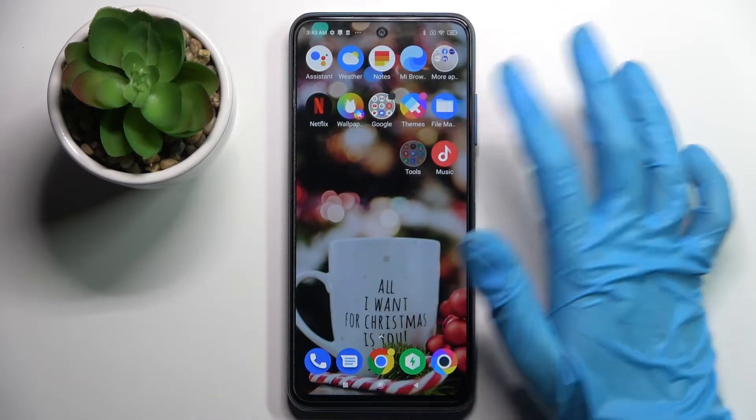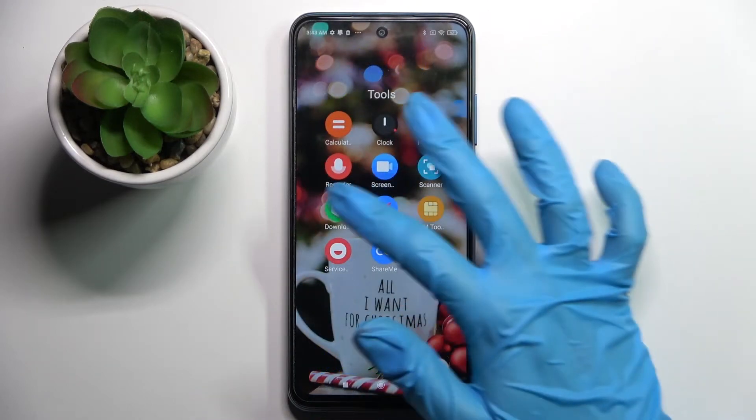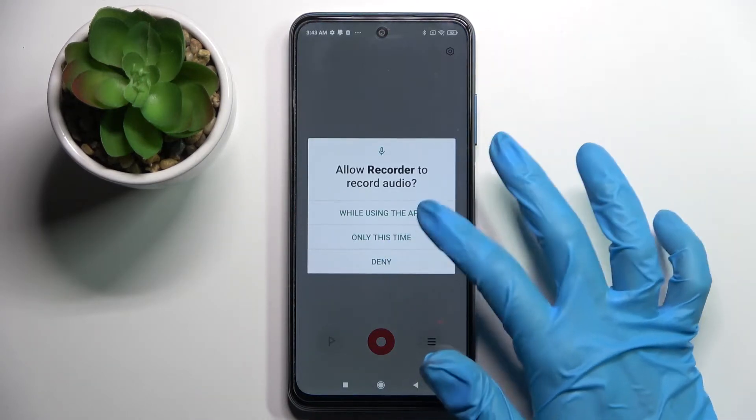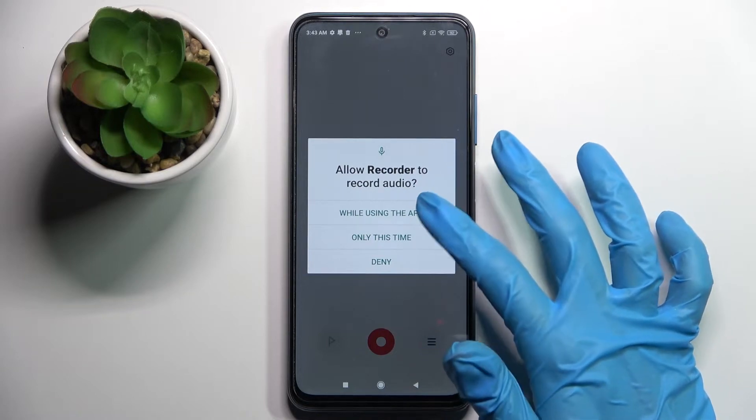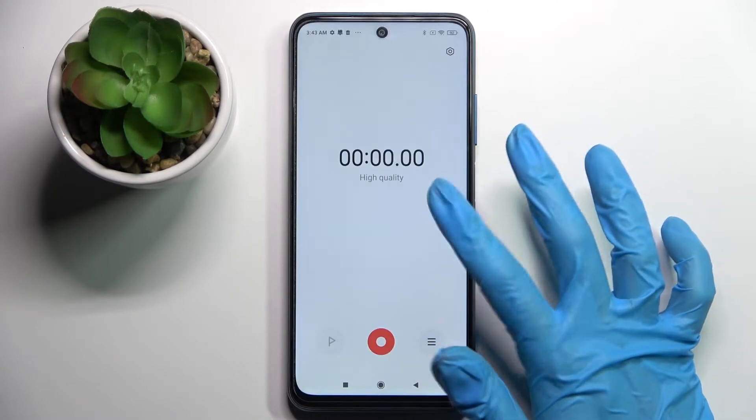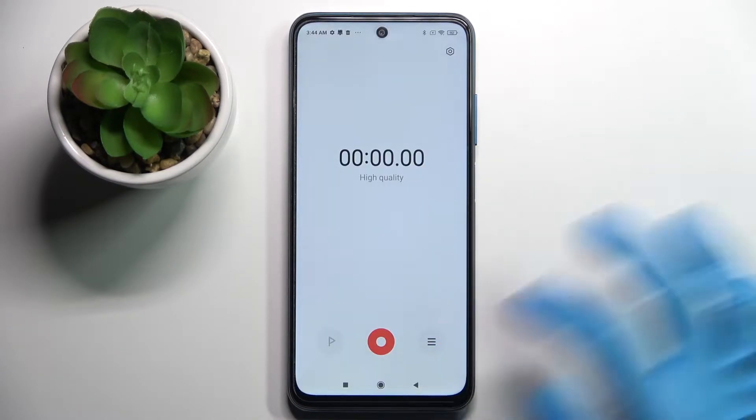First of all, find the Tools folder, click on it and tap on the Recorder app. Now select 'While using the app' or 'Only this time' and tap on Allow in the pop-ups.